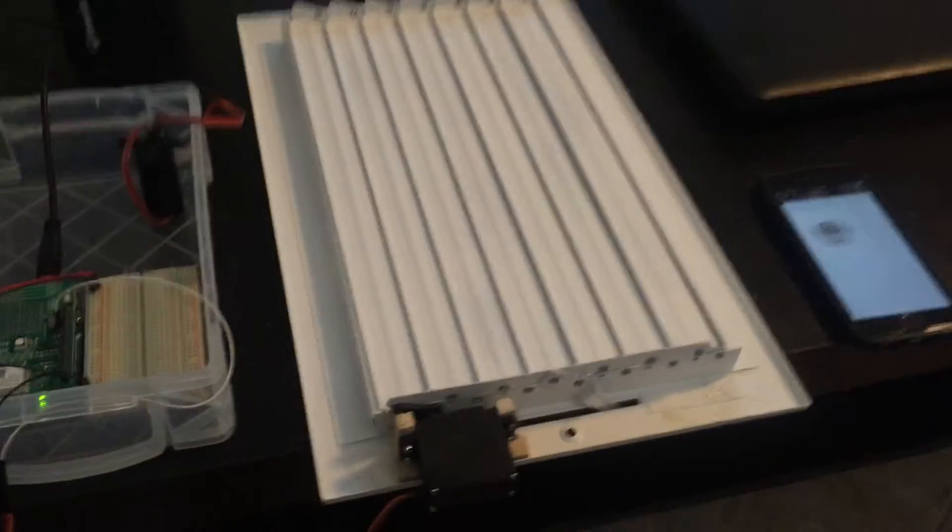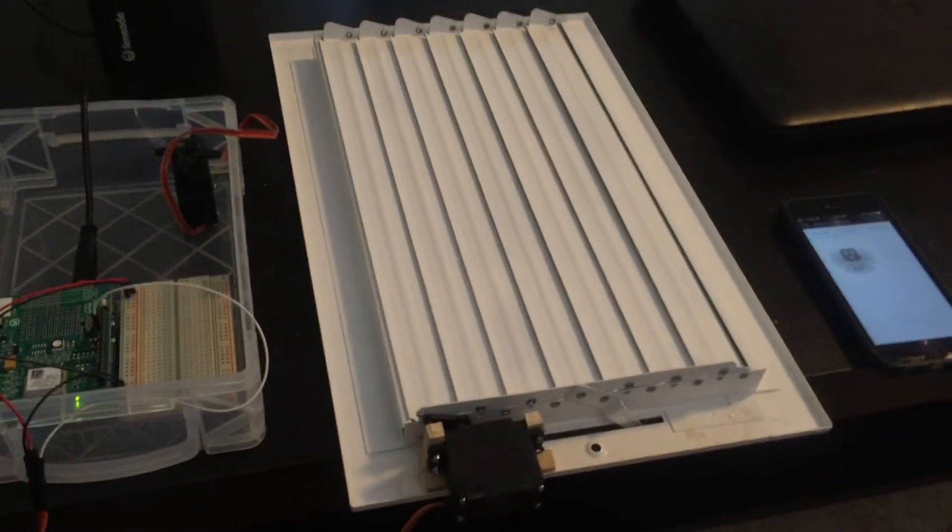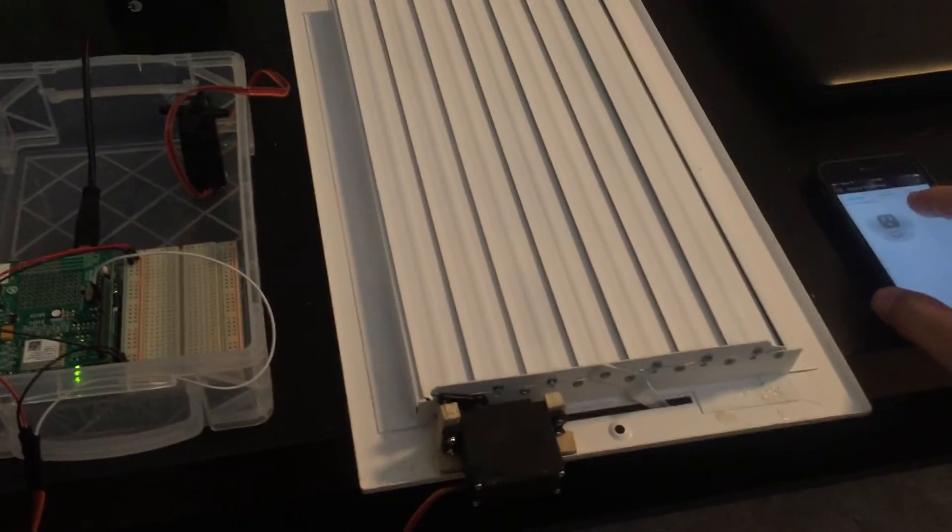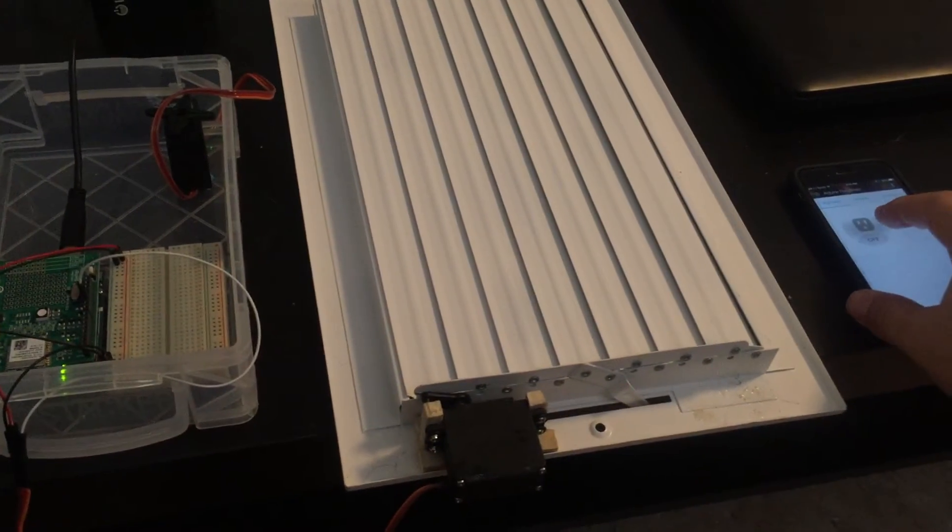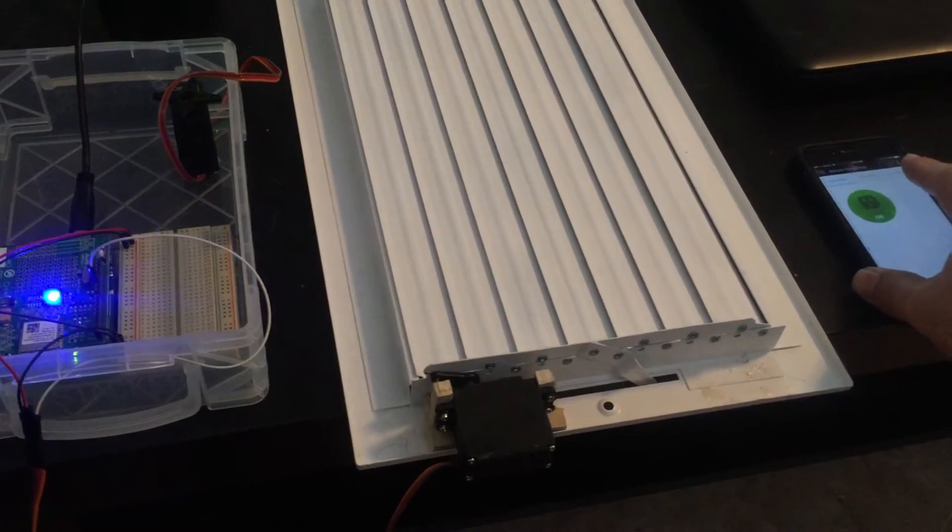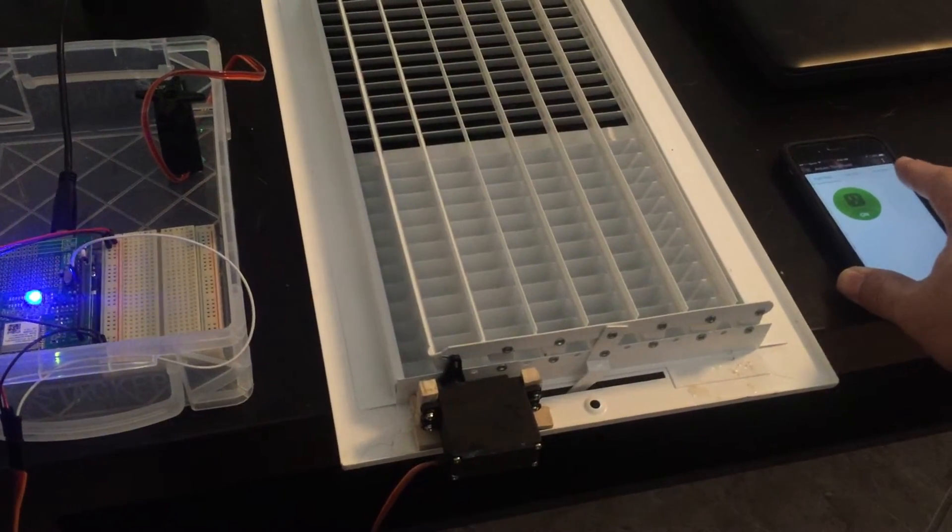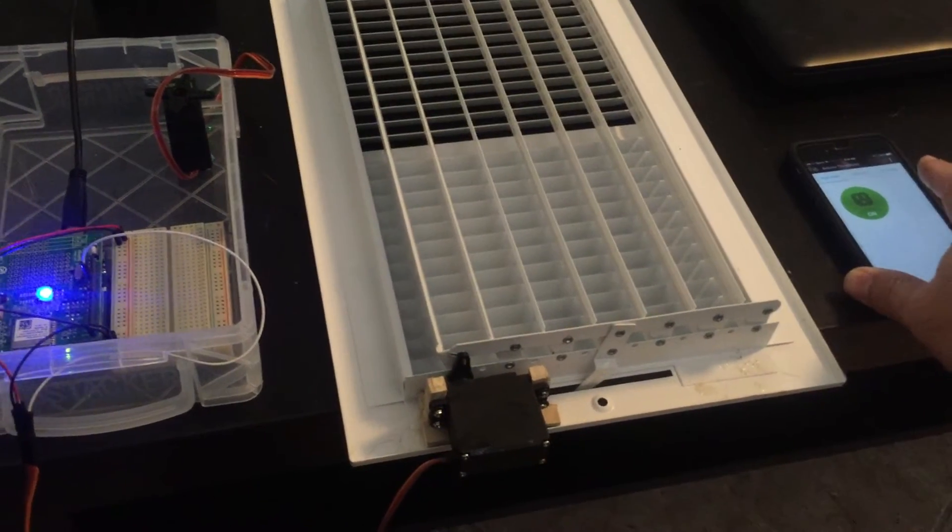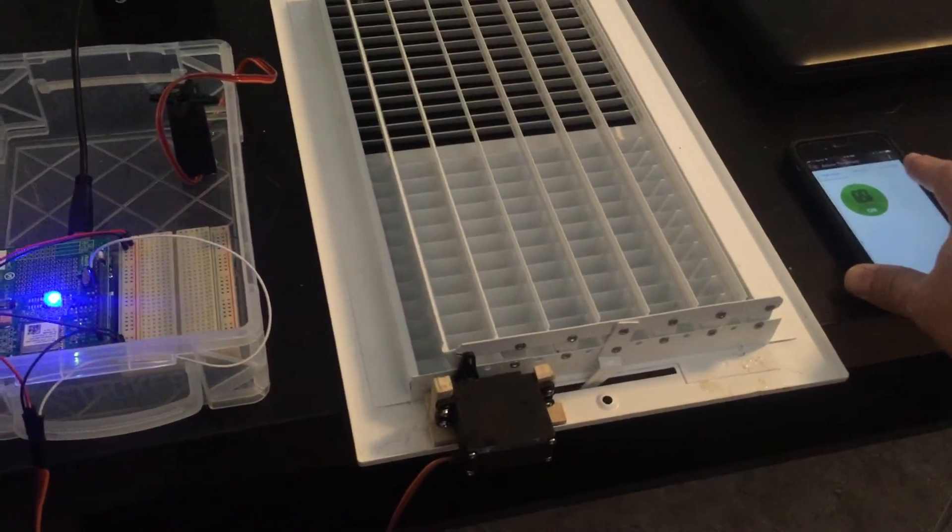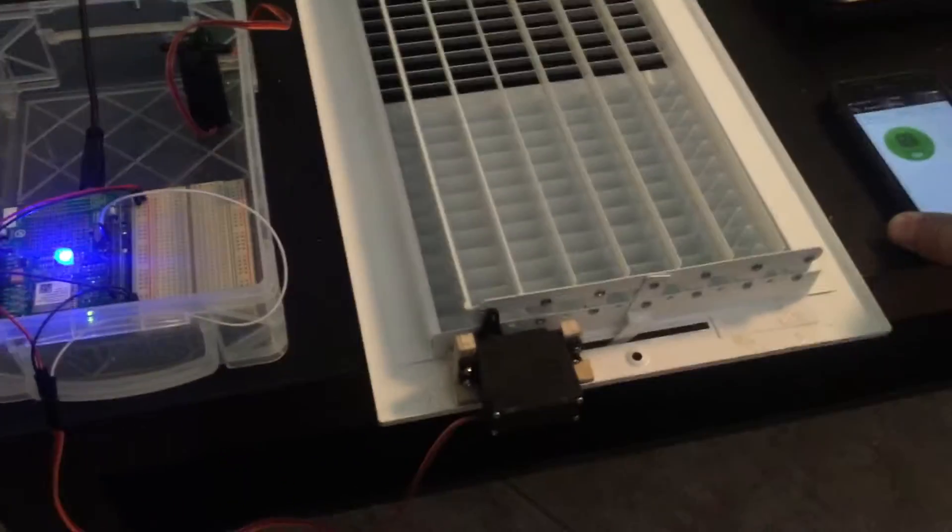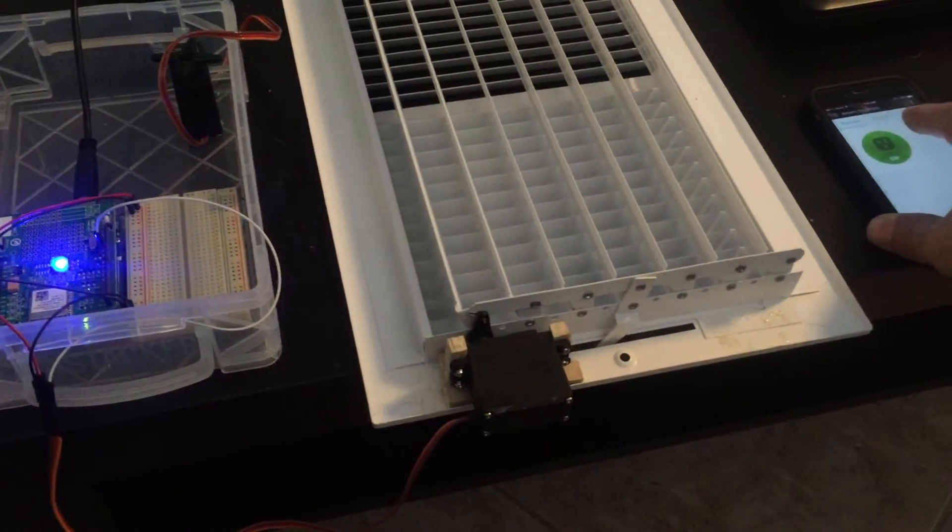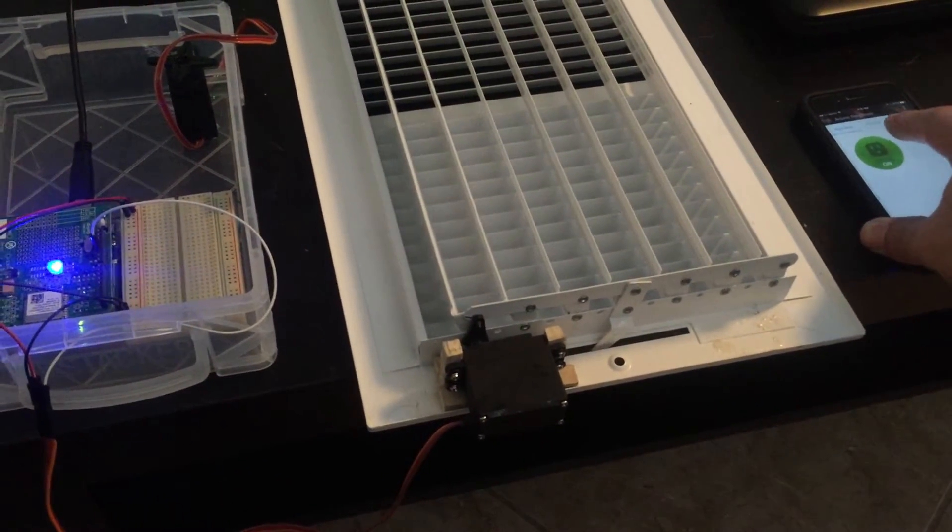We're going to push the on button and you can see the vent has opened, and then a cool blue light turns on for effect.